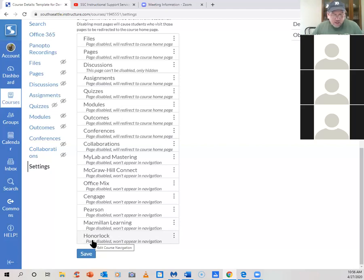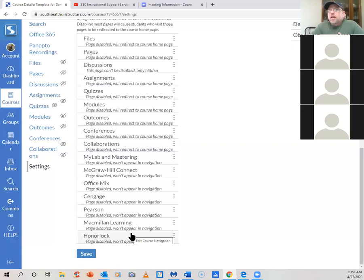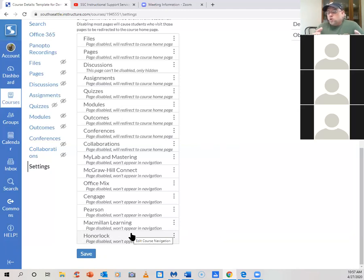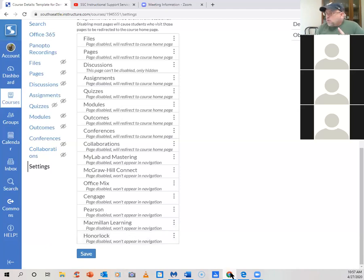Any other questions? Once your instructors get into this, they'll probably need a little hand-holding and coaching at first, but once they do a few things in here it's going to become more intuitive and a lot easier. One thing I want to do is put a link in the chat.